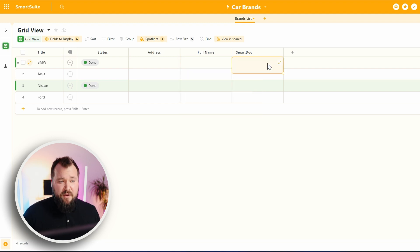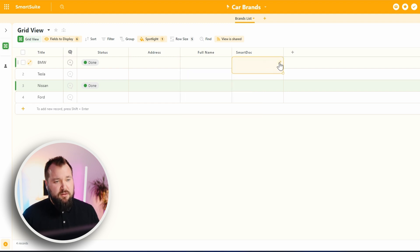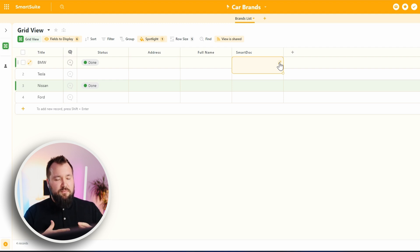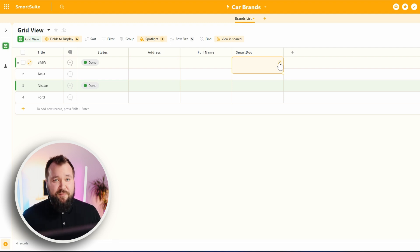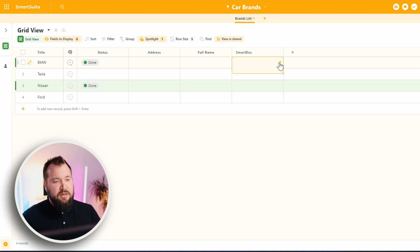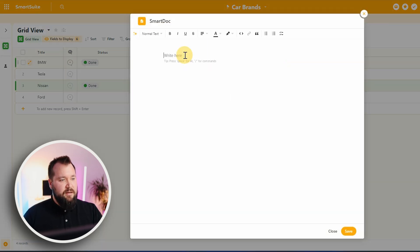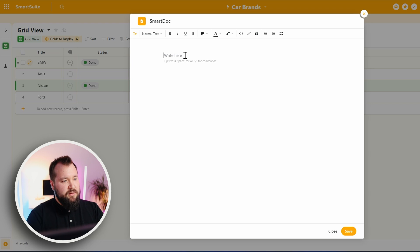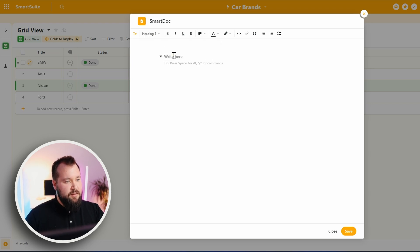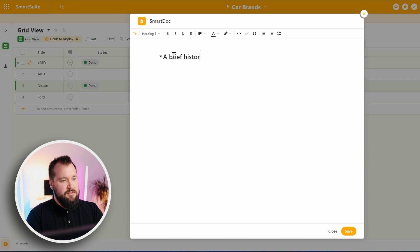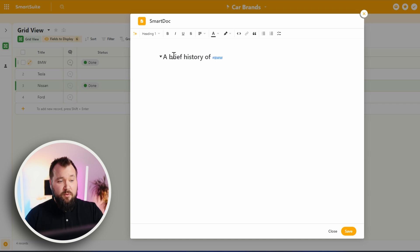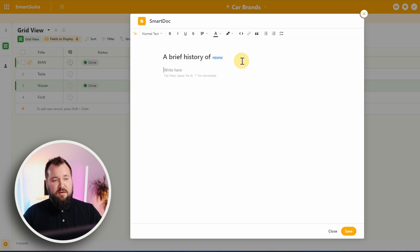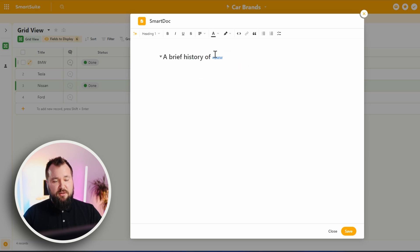My next favorite field is the SmartDoc, which is kind of like a little Notion-esque attempt to make long text fields cooler, smarter. So, let's see how this works. I'm going to open this up, and I'm just going to call this something like heading one, a brief history of hashtag BMW.